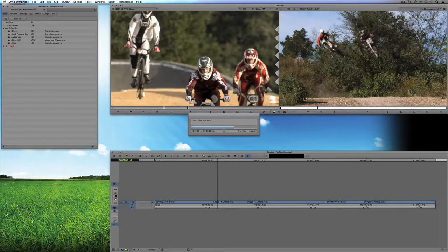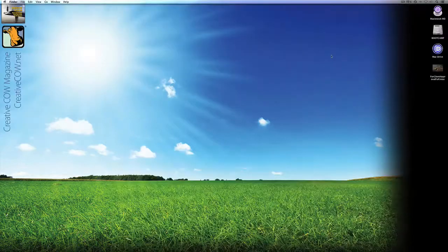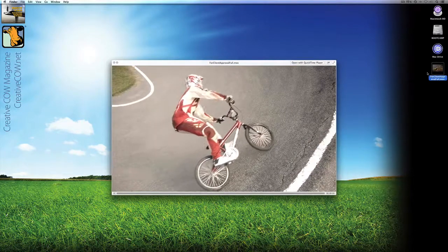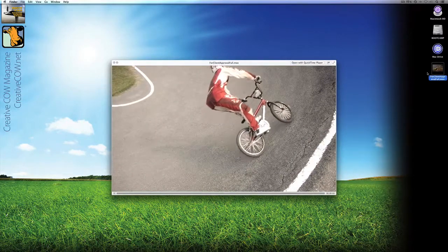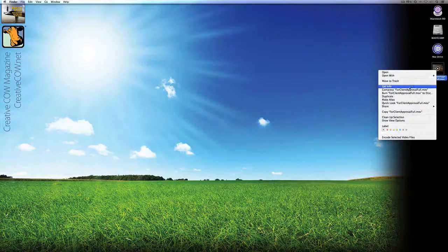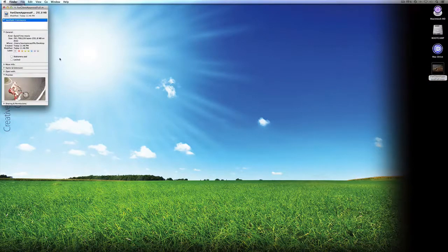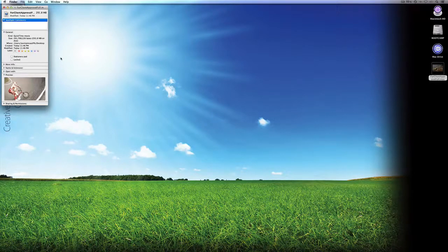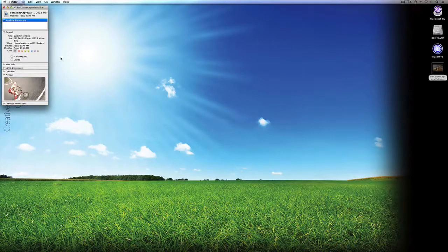I'm going to hide Symphony and right-click on this clip on the desktop and say Get Info. You'll see this clip is 300 megabytes big — a little bit too big to email to a client. Since we want to make approval files, I'm going to make it half that size: 1280x720 becomes 640x360.